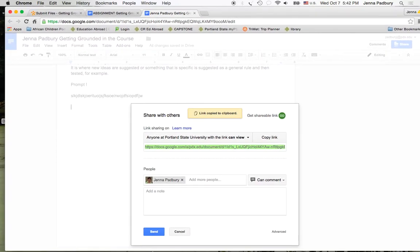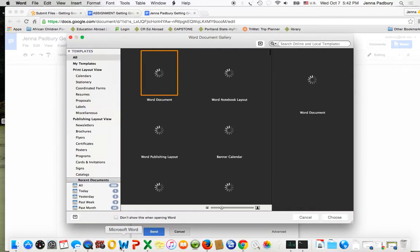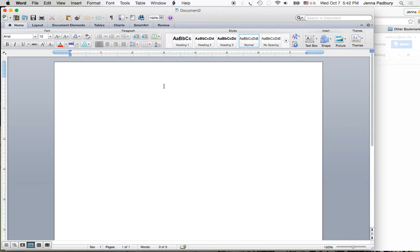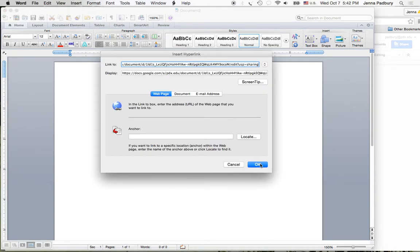Now you'll go and open a Word document and paste the link into that document.